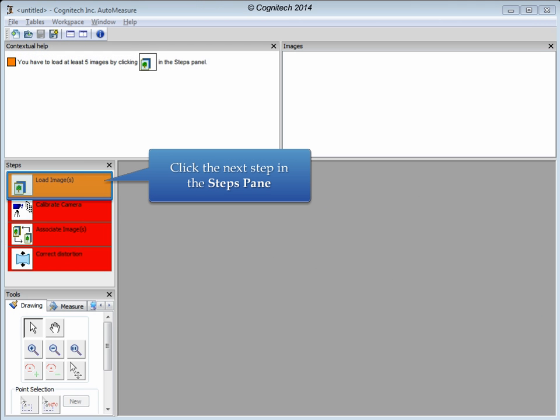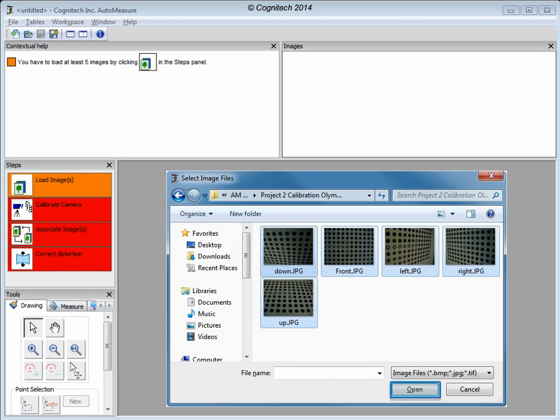Calibration can be performed with AutoMeasure camera calibration as soon as you have captured 5 pictures of the test pattern. Click the Load Images step from the Steps pane to load the calibration images. Here we have 5 proper calibration images. Click Open to load these images.